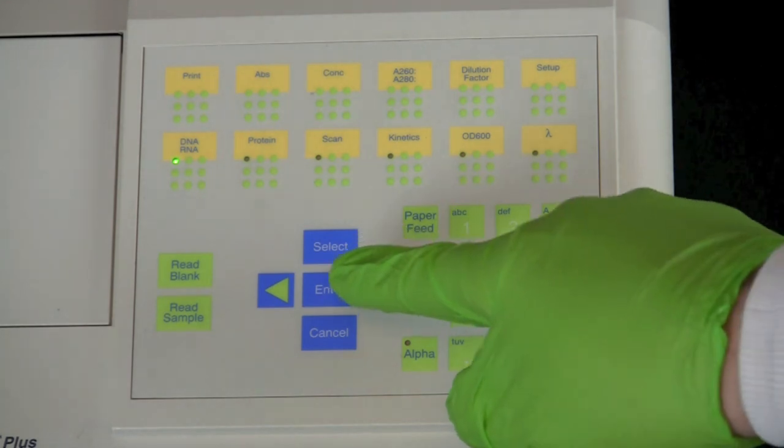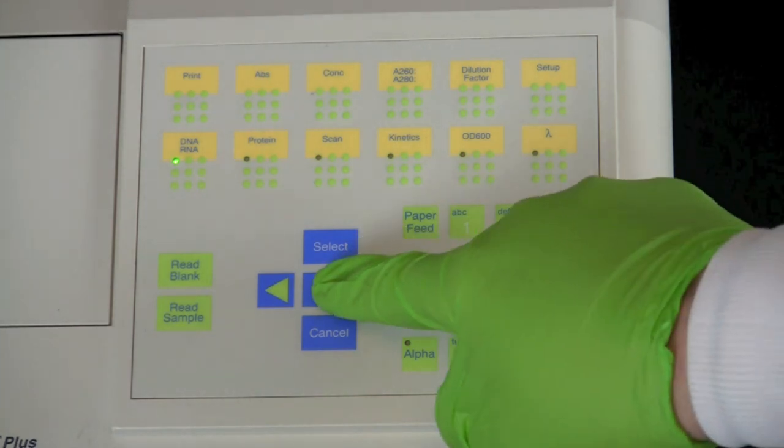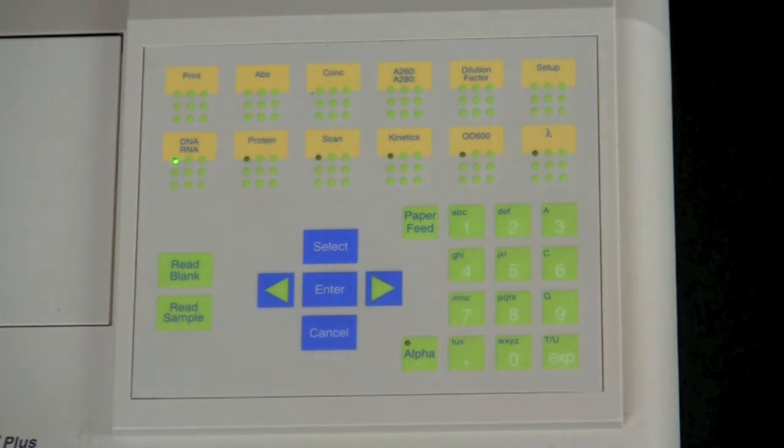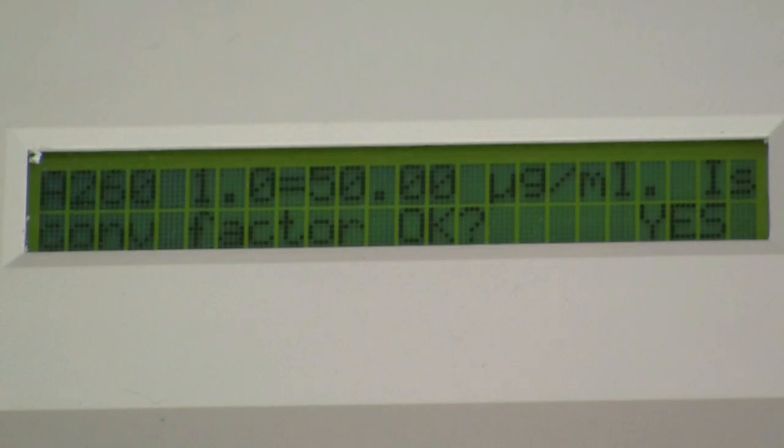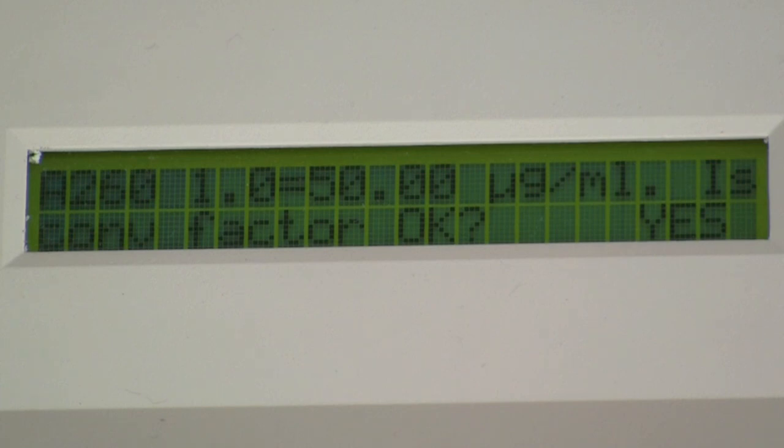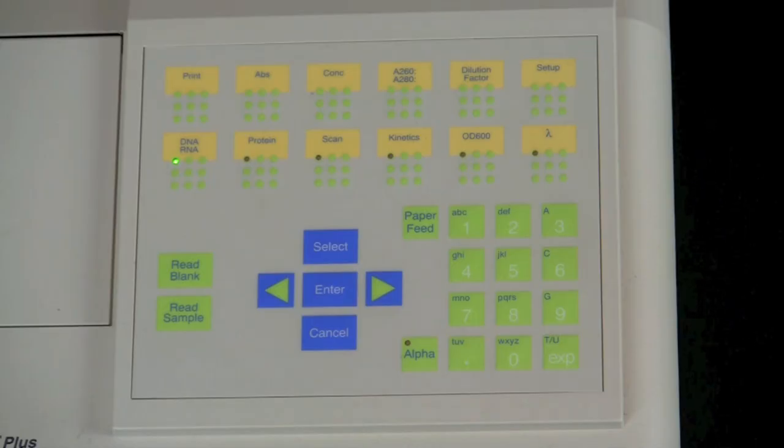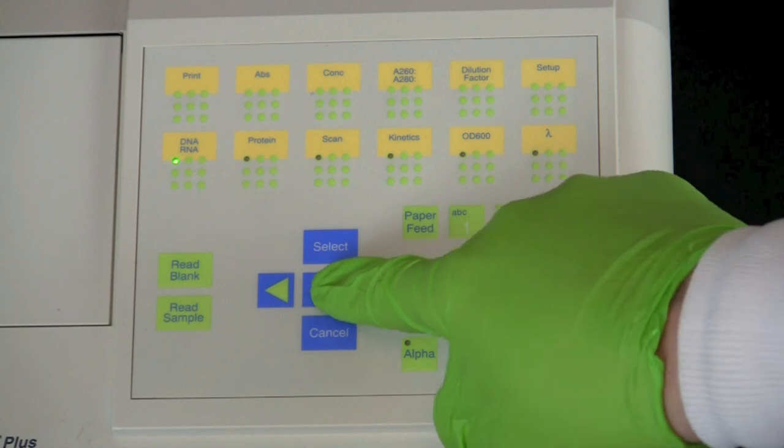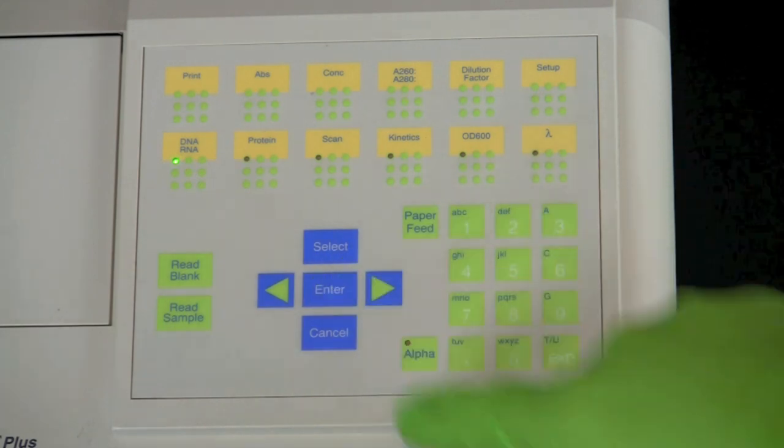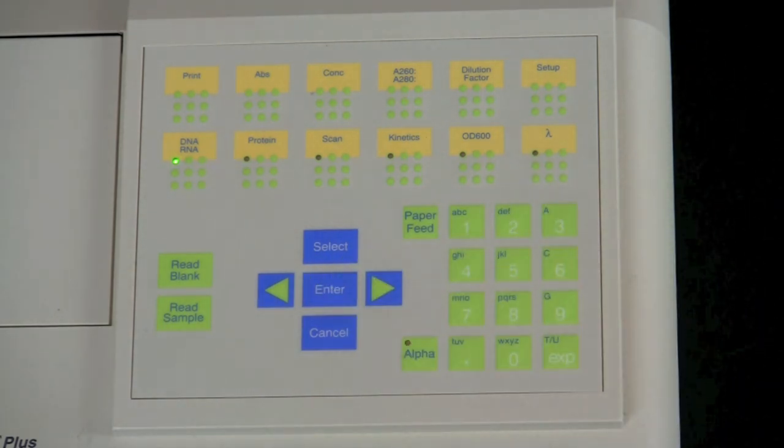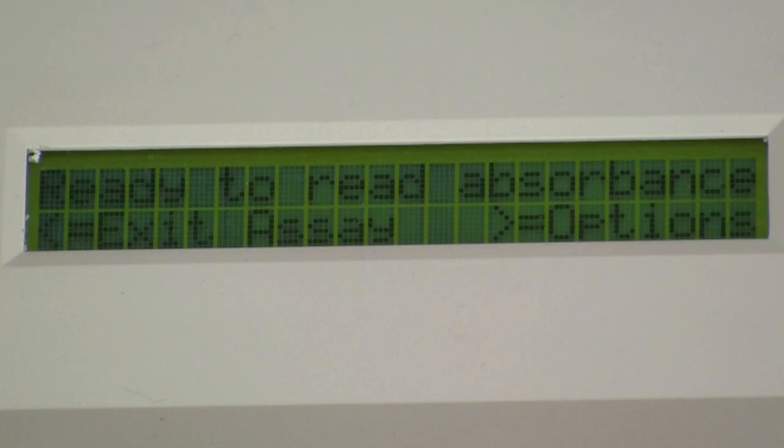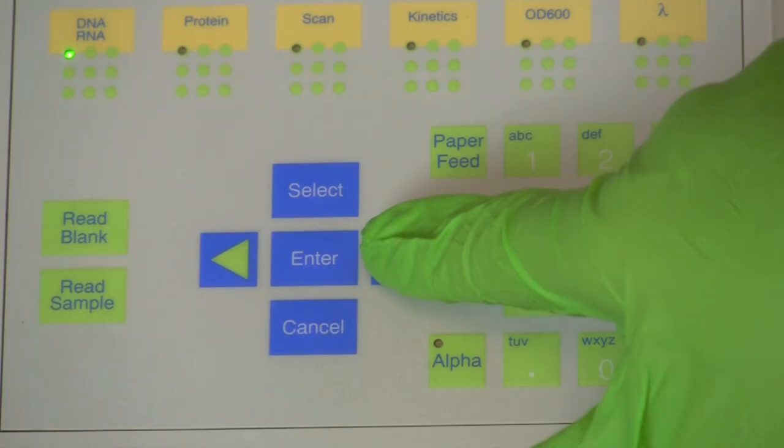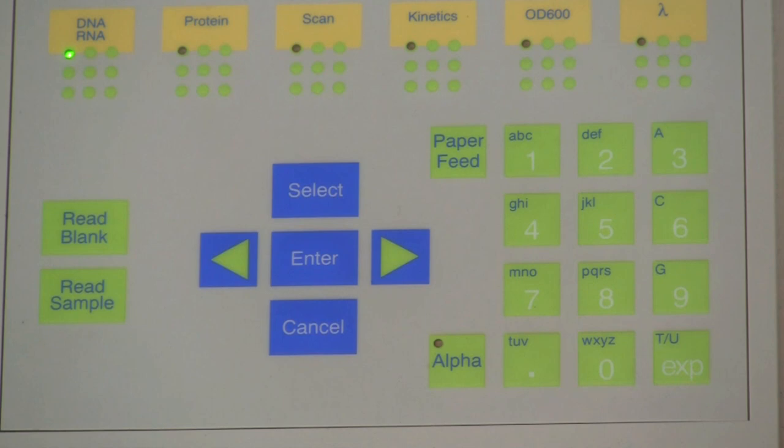Press the enter button. The display screen should now show that you are ready to read absorbance. Press the right arrow button.